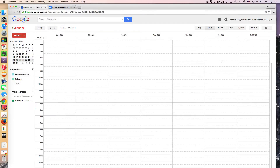Greetings everyone, and welcome to another WIS Technology tutorial. In today's lesson, I'll be talking about Google Calendar.